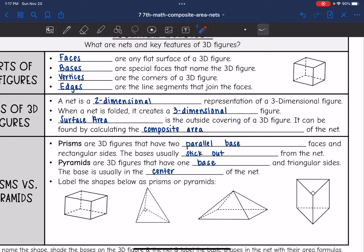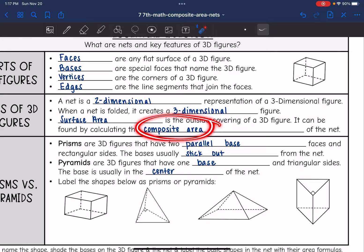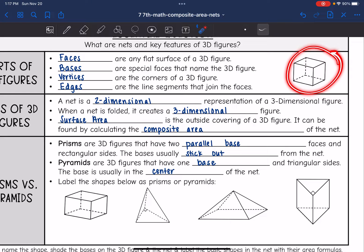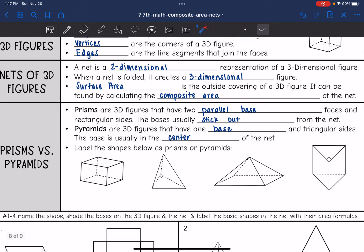The reason we're talking about nets is because we're going to start looking at surface area. Surface area is the outside covering of the 3D figure. It can be found by calculating the composite area of the net. So if we unfold a shape and lay it flat, we can find the area of each of the faces, and that will be the surface area. We're going to be looking at surface area of prisms and pyramids.